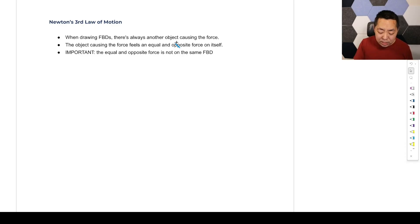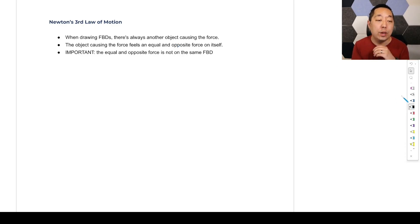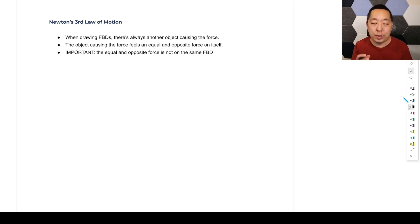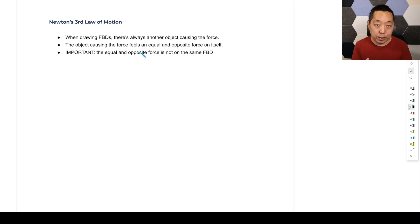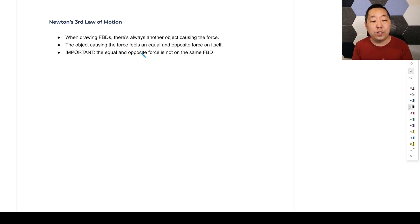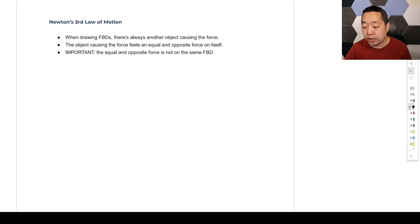This is probably one of the most misunderstood concepts students run into. You'll be asked about what are third law pairs. When drawing a free body diagram, there's always another object that is causing a force — like the ground or the rope or things like that. The object causing the force feels an equal and opposite force on itself. Let me demonstrate this.